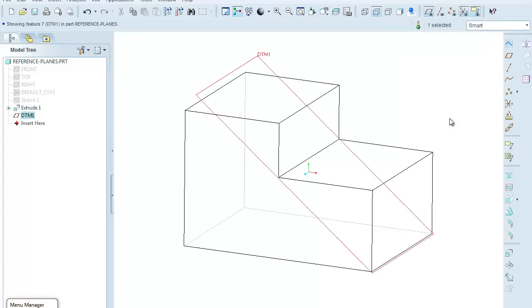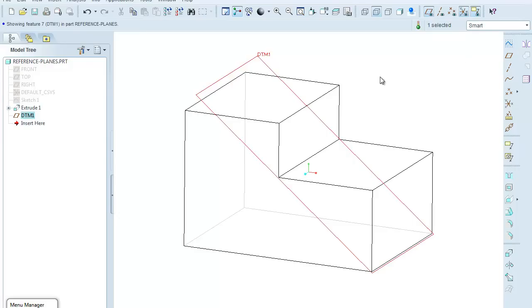When I click OK, the datum plane has a name, DTM1 in this case, and the plane is pre-selected in case I would want to draw a sketch on it right now, but for now I'm just going to click somewhere in the drawing space to deselect it.